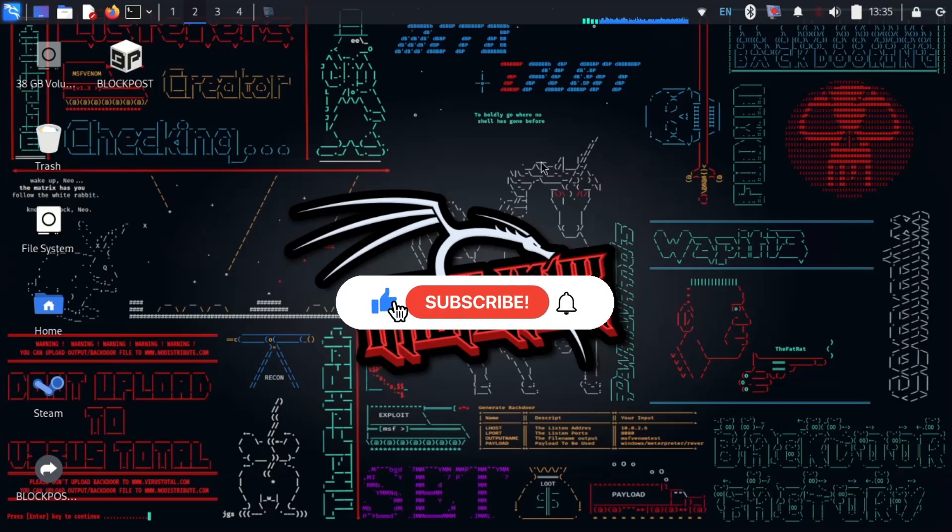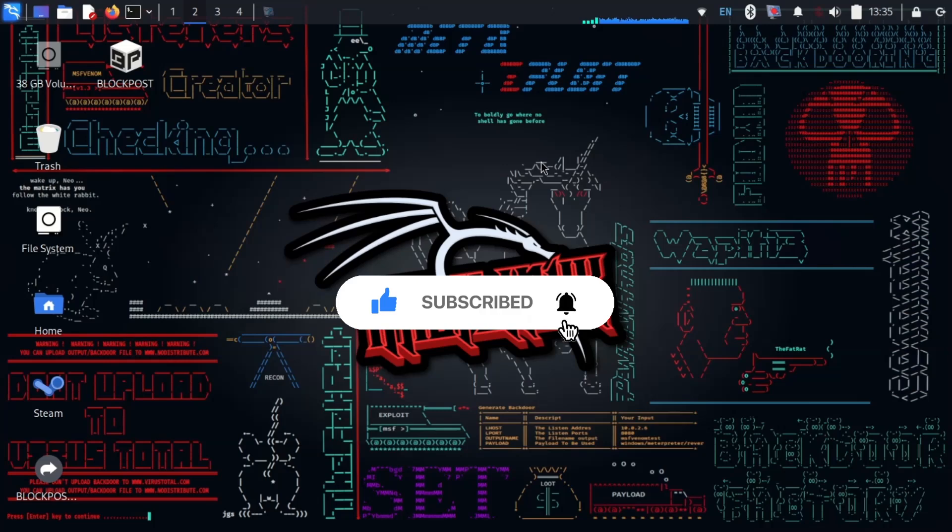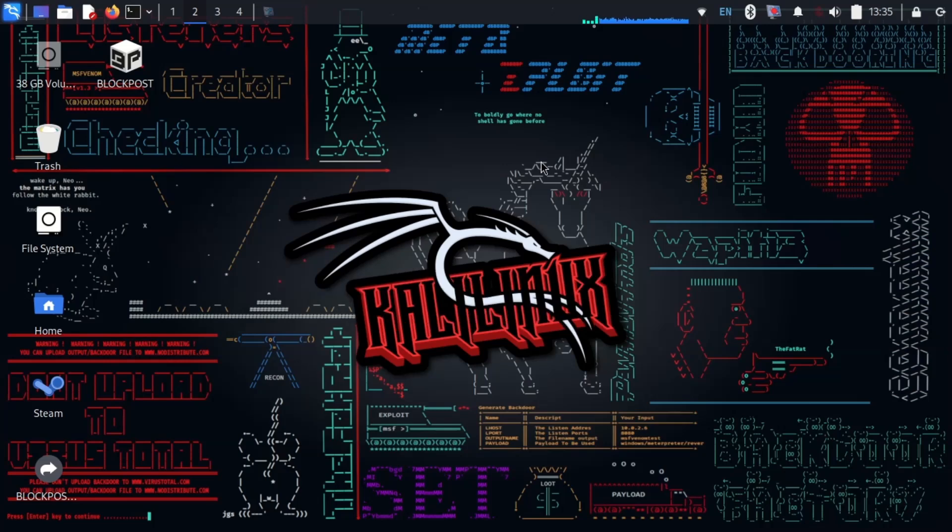Keep watching my videos and stay tuned with me by liking and subscribing. Stay anonymous, stay secured.